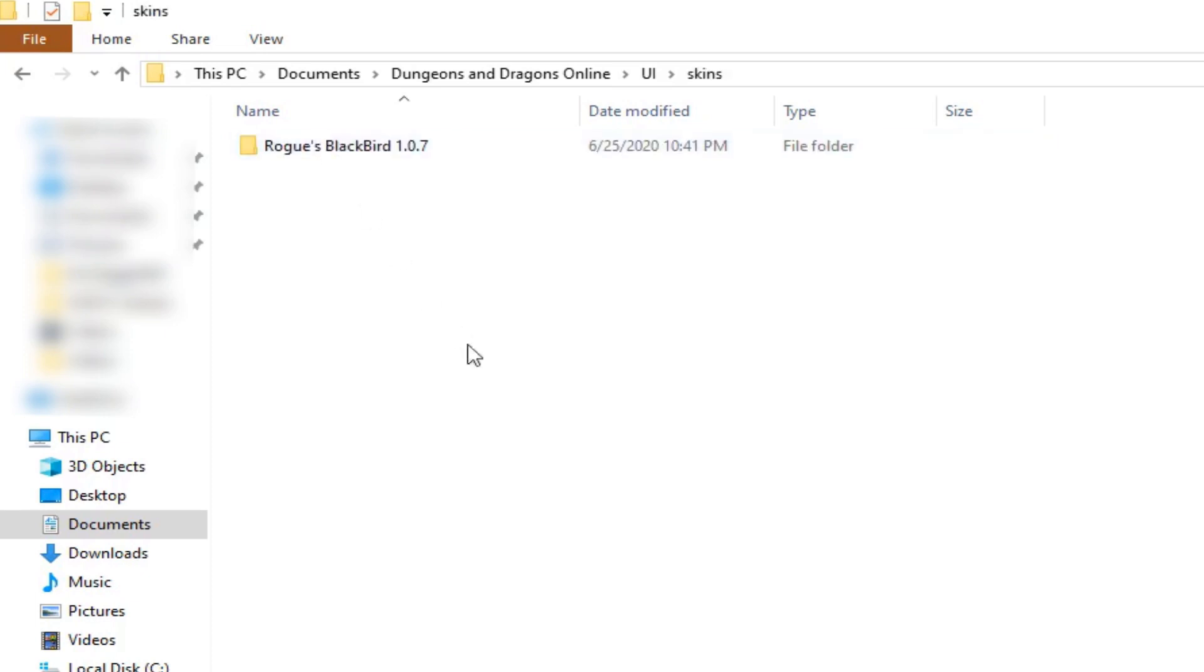Okay and after you've done that then you're going to take the extracted files that you've downloaded then extracted and you're going to cut and paste them into this Skins folder. And if you've done that that's it. Now it's just time to boot up the game.